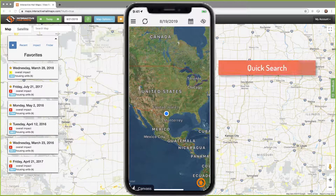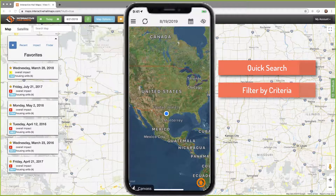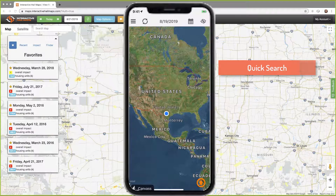I will show you how to do a quick search, then filter your markers to show certain ones based on a criteria, and then finally how to view markers in a list view for reviewing and editing quickly. Let's first do a quick search.